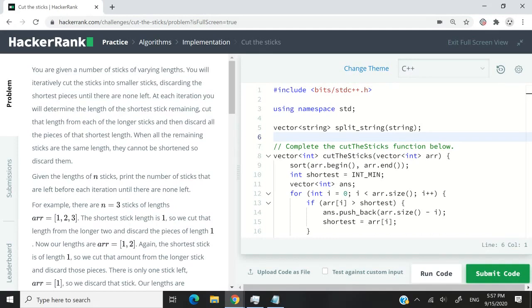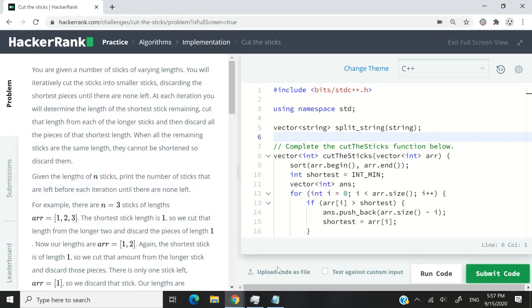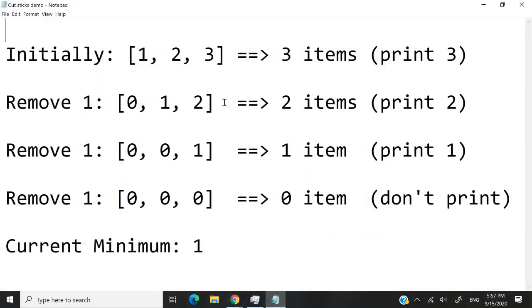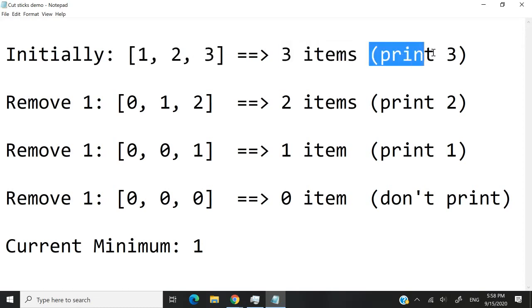The goal of this challenge is to print the number of sticks that have a length above zero. So that is what they're saying here, but I'm just explaining that to you differently. To make this even clearer, I have this notepad. So this is the array. We have three items because there are three values in the array, and we need to print three.